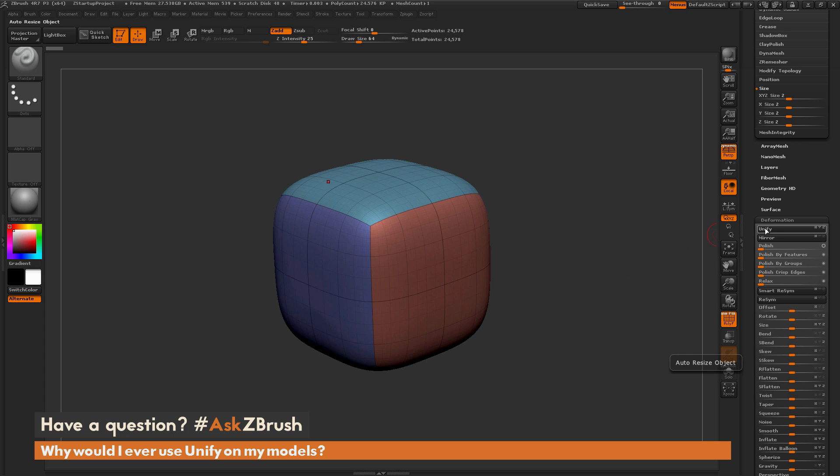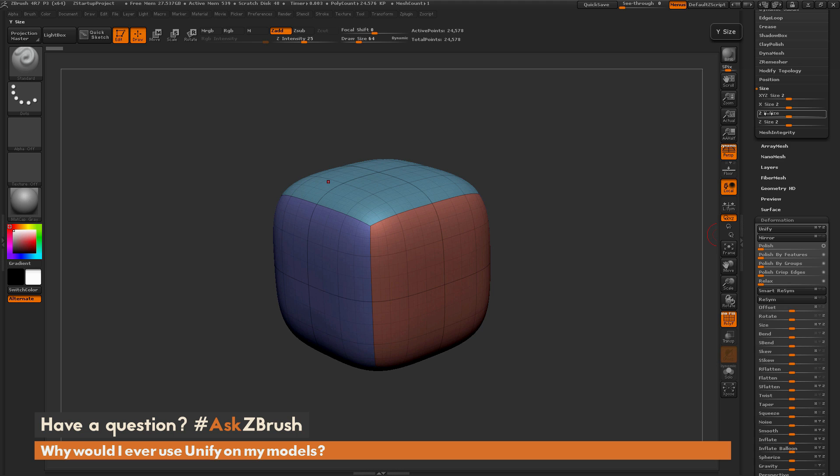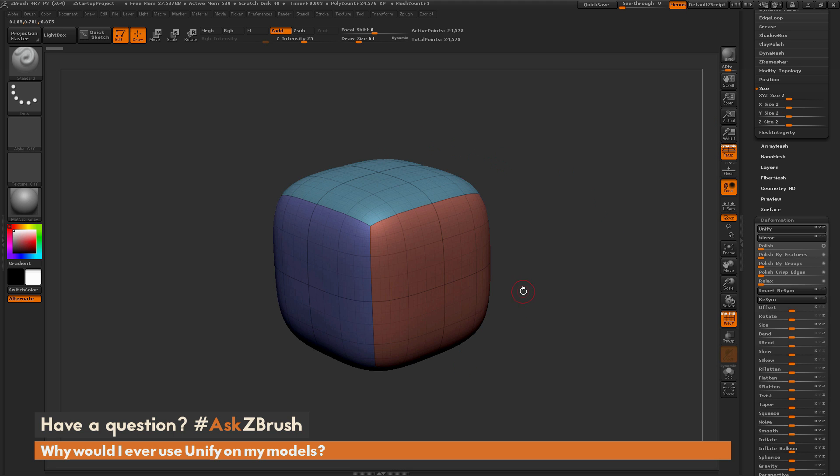As we explained in the other video, Unify will center your model and also change the size to a maximum XYZ size of 2. This is going to take the largest dimension here and set it to 2 on your model. Right now this is a cube, so you can see the XY and Z sizes are all 2. This is the Unified version of this cube, which is the size that ZBrush prefers.